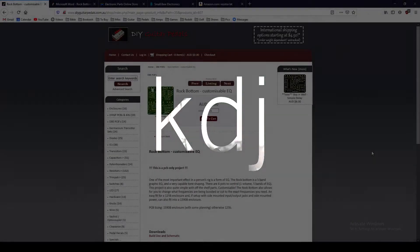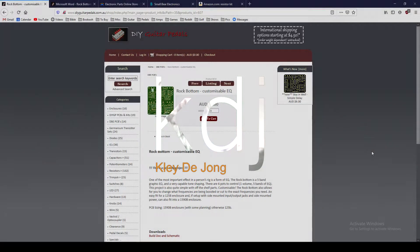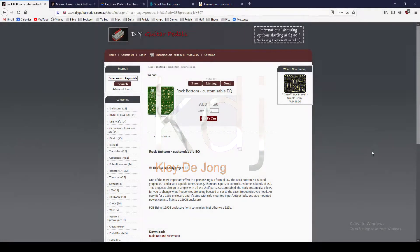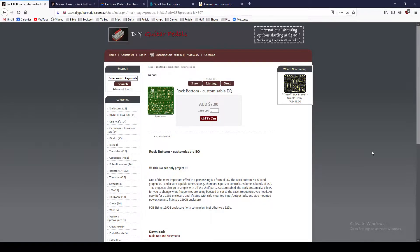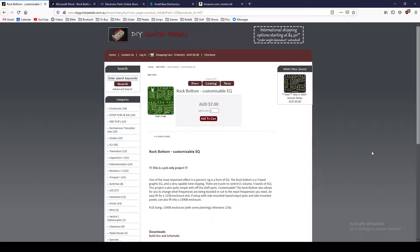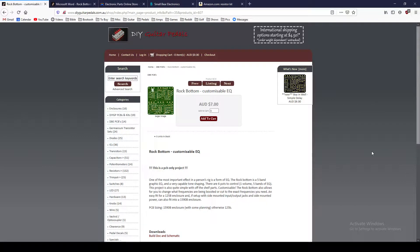Hey, it's Clay. Welcome to another video. This is going to be a Guitar FX build series of videos. I'm going to build a Guitar FX pedal from scratch and bring you guys along for the ride. What I have chosen is the rock bottom customizable EQ from DIYGuitarPedals.com.au. Pretty excited about this.